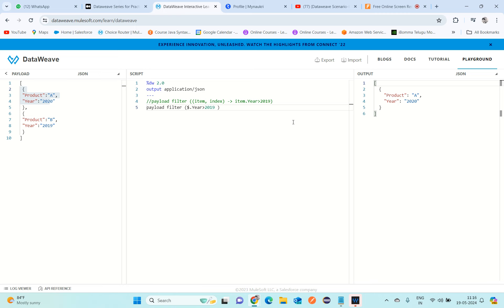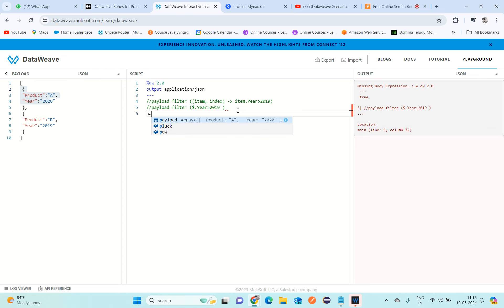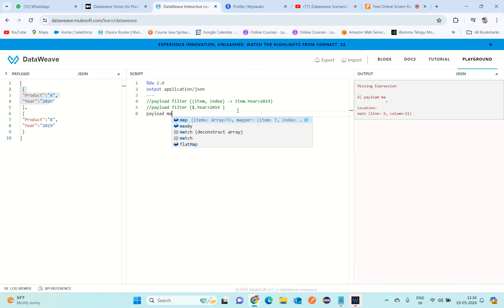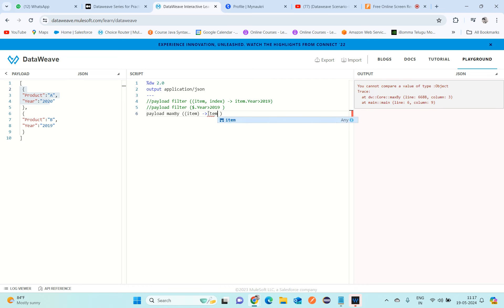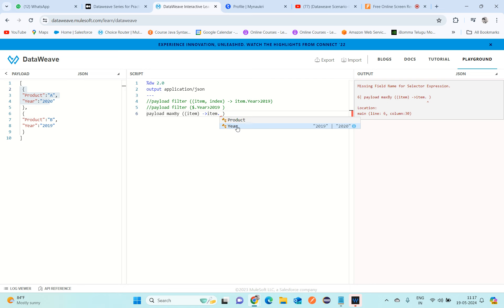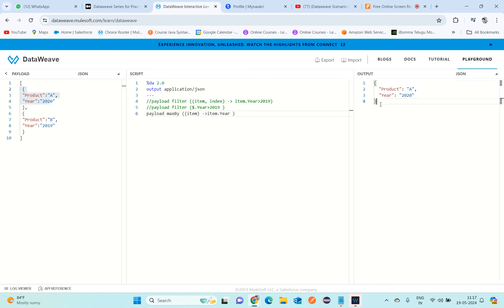There's another option: I can use maxBy. We use maxBy whenever we want to fetch only one item from the data. Since our intention is to get only one item, I use maxBy on the payload based on item.year — and this gives the same output. These are three alternative DataWeave expressions we can use to achieve the same result.